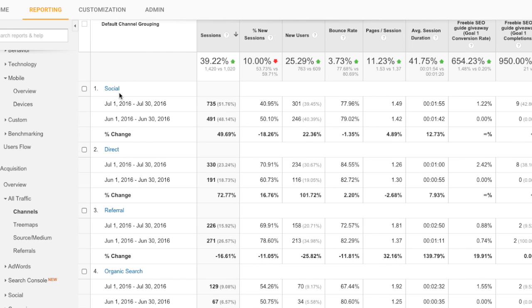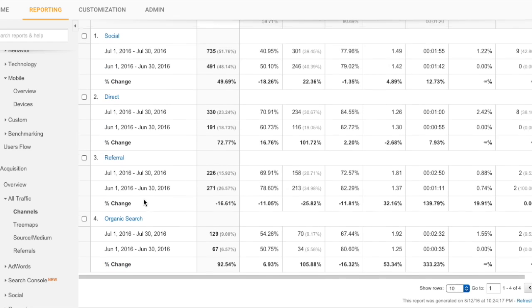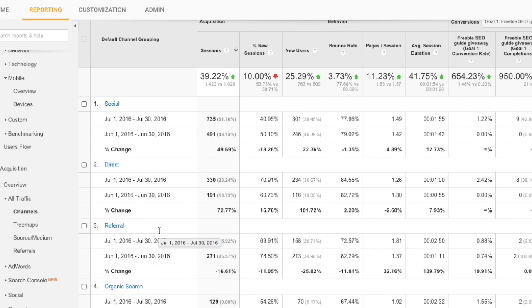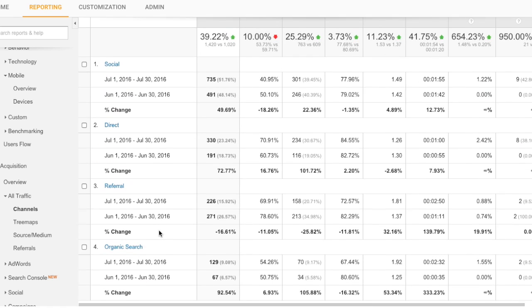Social being social media. Direct would include things like Twitter, people who have typed your URL in directly. Some third-party apps, like for a while Pinterest traffic was in direct. Direct is the hardest one to figure out exactly where it's from. Referral will be other URLs who refer to you. And organic search, which is my favorite, which would be search engine traffic.